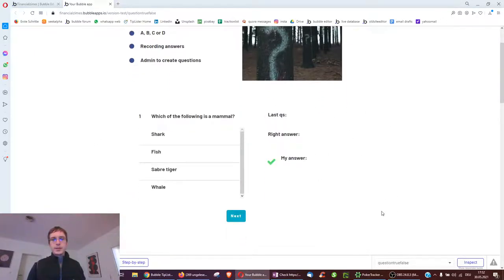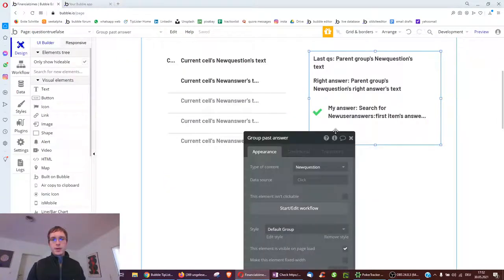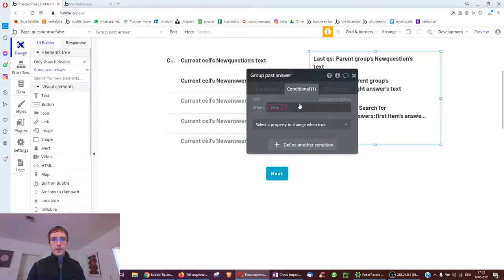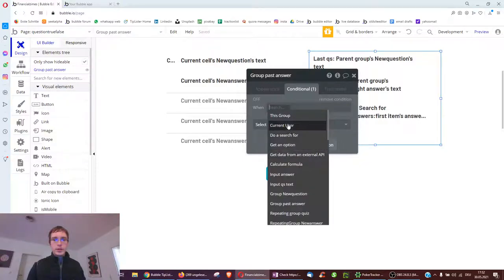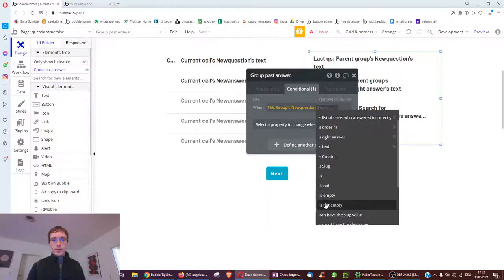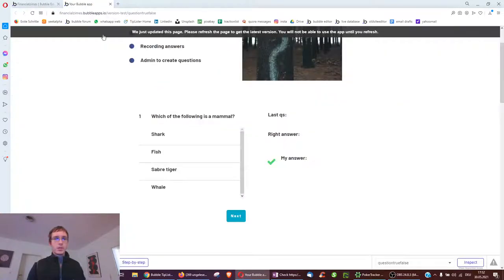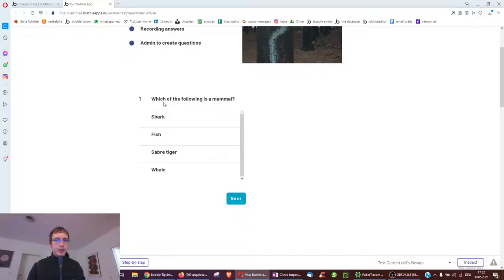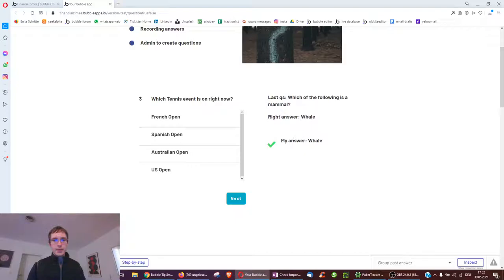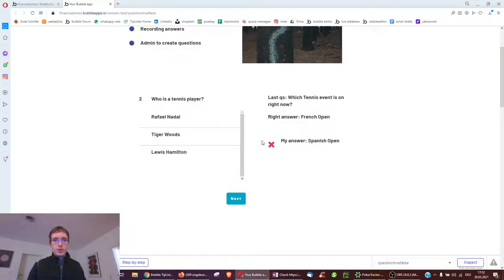Testing it: we see the data is confusing at first, so we make the feedback group not visible on page load except when the group's new question is not empty. We start with question one ordered by order number. Clicking around - we see "my answer" displayed. Getting one wrong on purpose: Spanish Open. It shows we're wrong and the right answer is French Open. Going to the next question - Rafael Nadal as the tennis player - and it works.